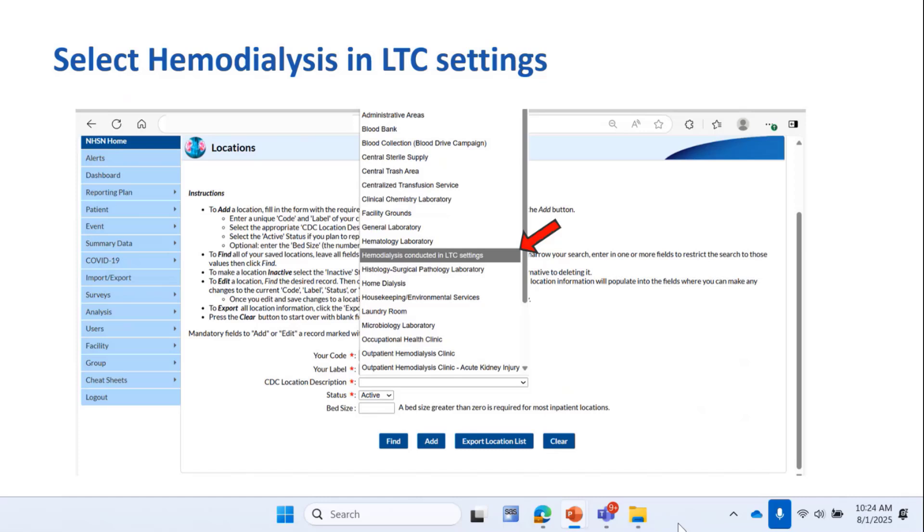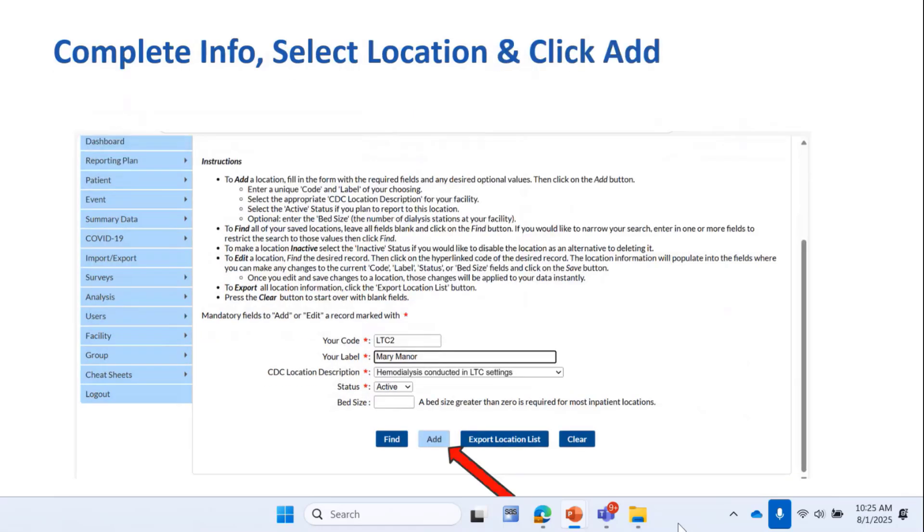That becomes gray highlighted when you select it. Once you've provided your code and label and selected the location, it'll look like this, and then you click Add.